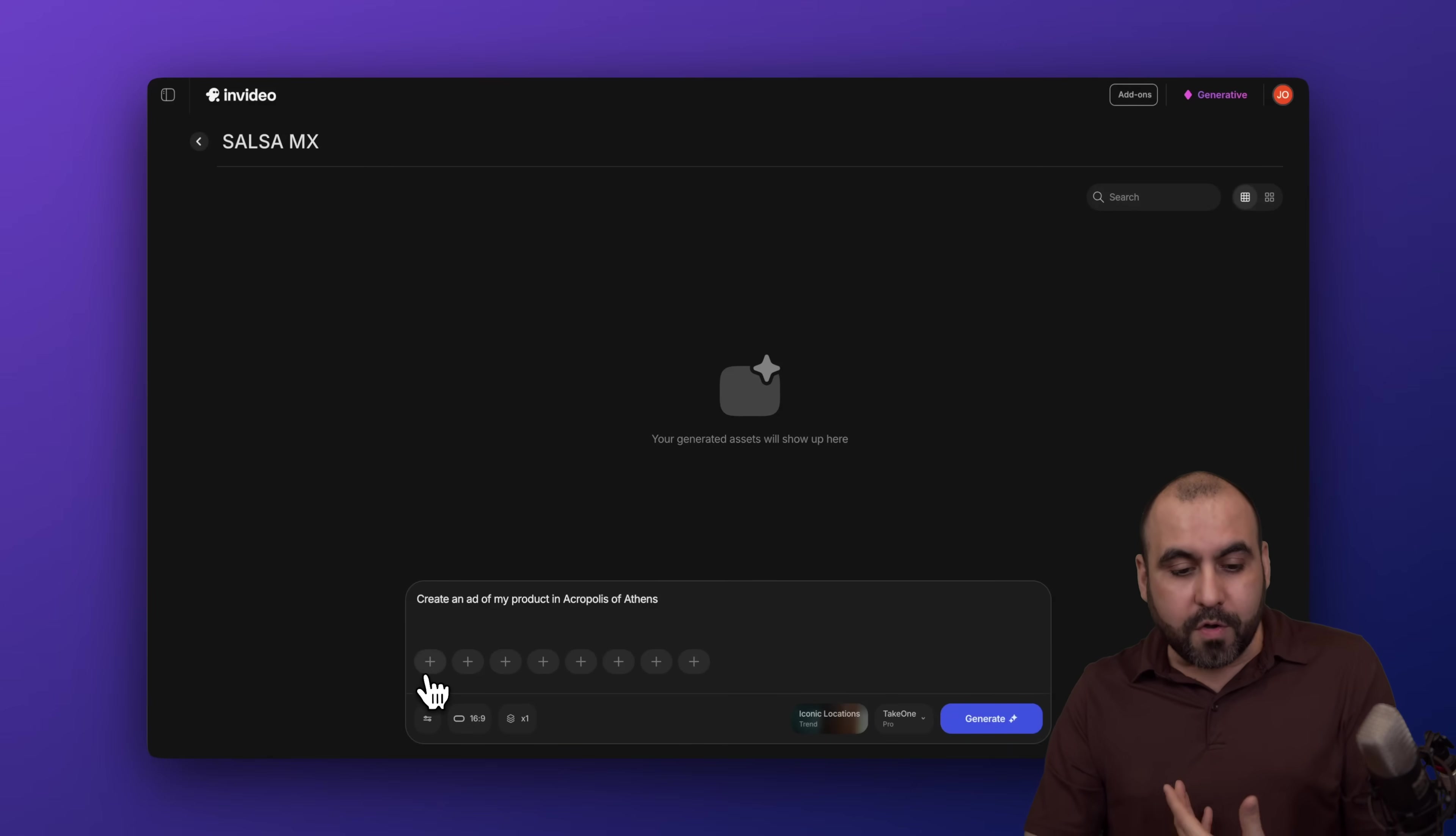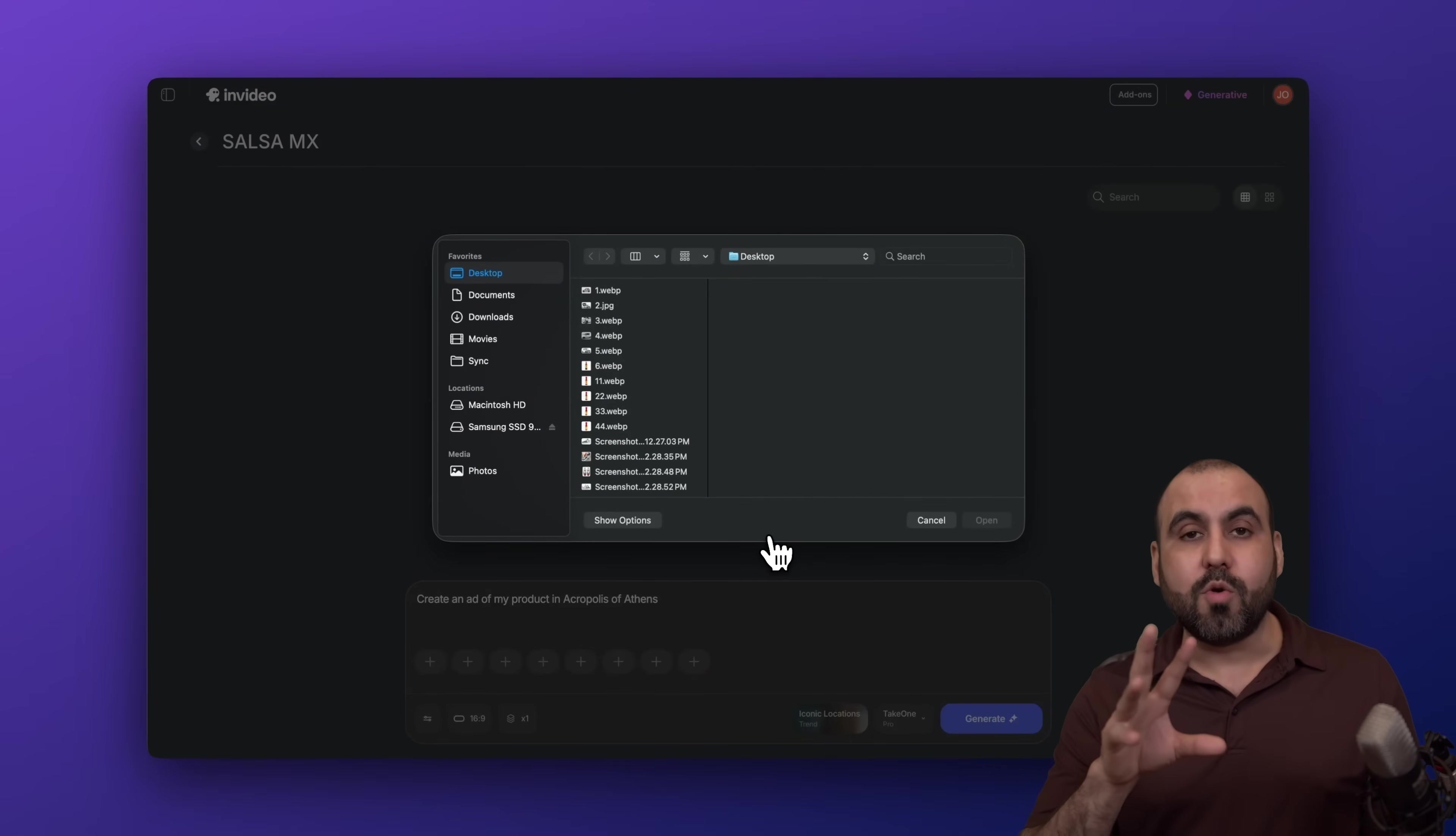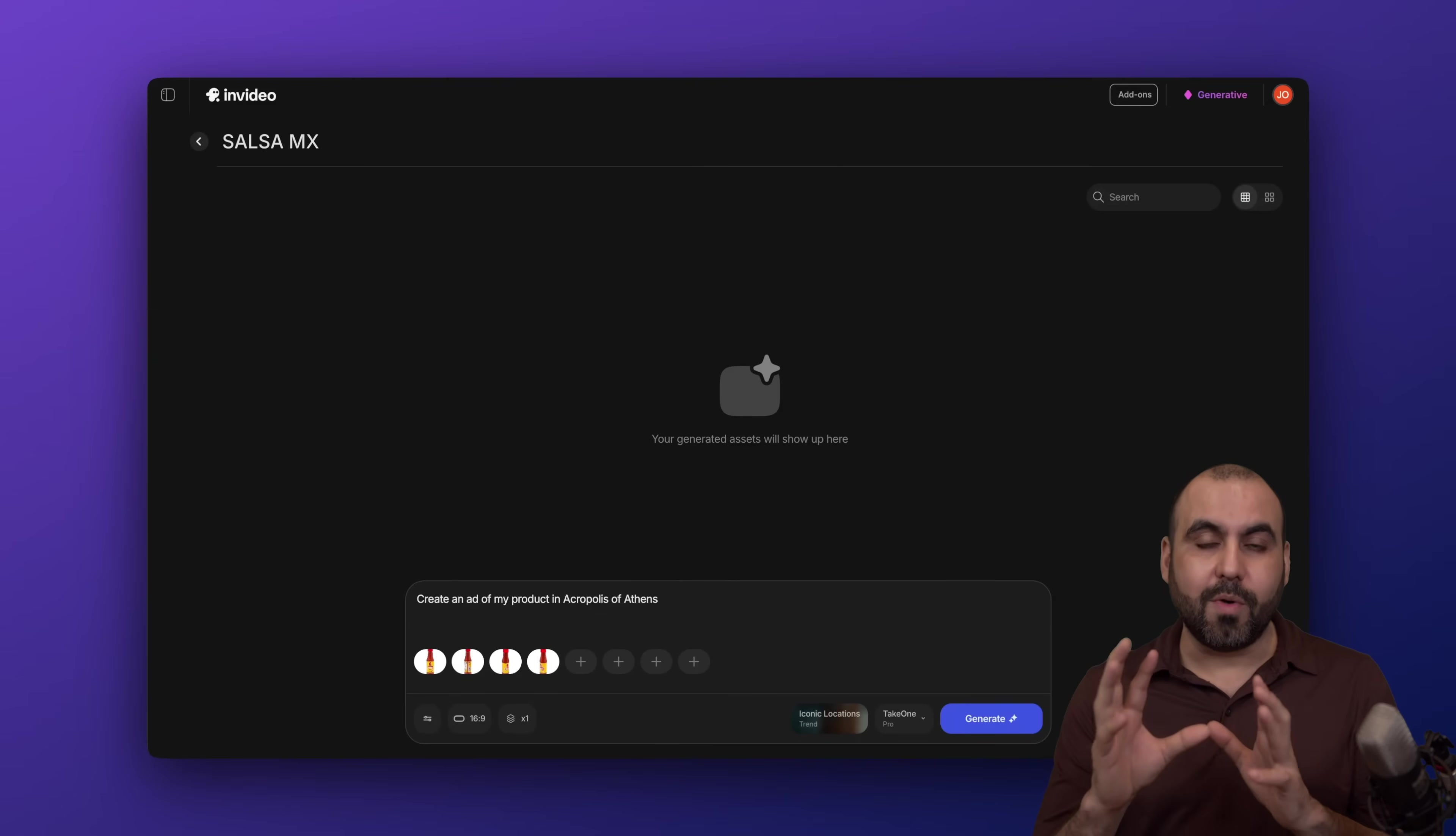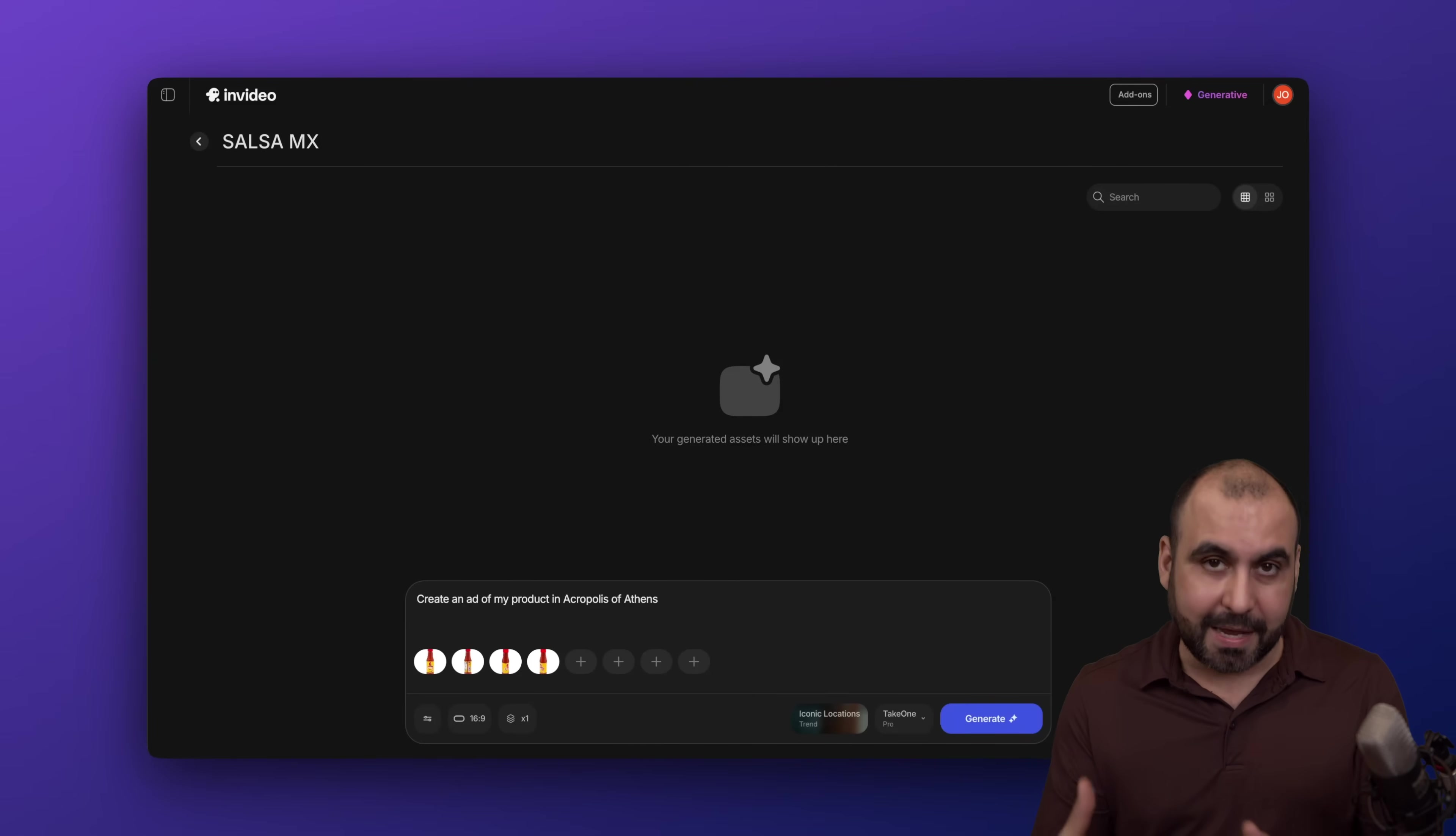So all you have to do right now is add several images and I would recommend that you add several views of the image so it doesn't make any mistake. That's really important. I'm going to select these right here. Let's go ahead and select them. And I do recommend that you add several views of your image so it doesn't hallucinate or make any mistakes.